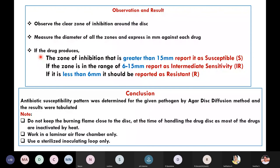If the zone of inhibition is greater than 15 mm, report that the organism is susceptible to that particular antibiotic. If the zone is in the range of 6 to 15 mm, report that the test pathogen shows intermediate sensitivity. If the zone of inhibition is less than 6 mm, report that the organism is resistant to that particular antibiotic. Draw a tabular column listing all antibiotics, measure the zone of inhibition with a scale, and note it down.